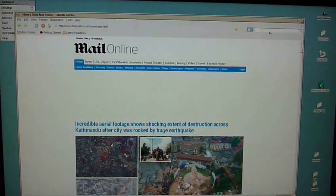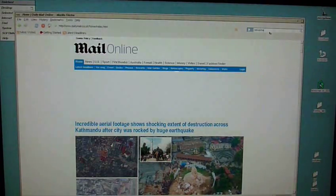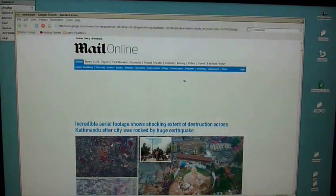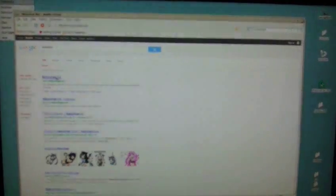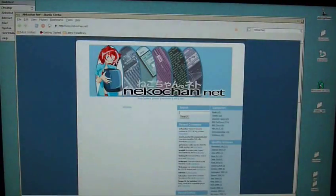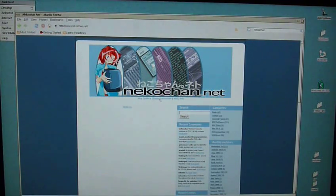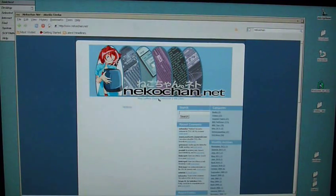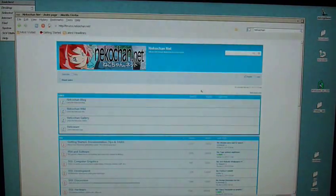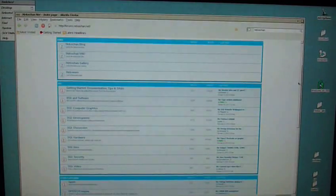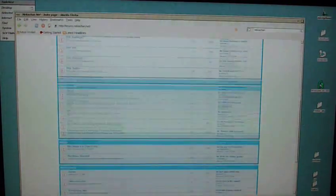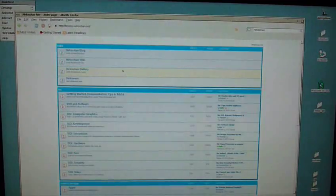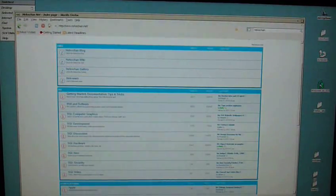If we have a look at the Neko-Chan website, a vital website for SGI fans. Good forum. Good place to find information and images of SGI stuff. So it's come up quickly. Click onto the link to the forum. That comes up pretty quickly. So for simpler, older type websites, the SGI is pretty capable.